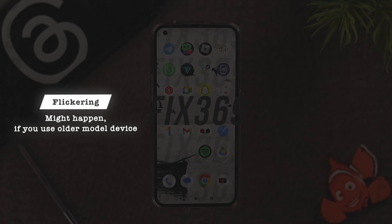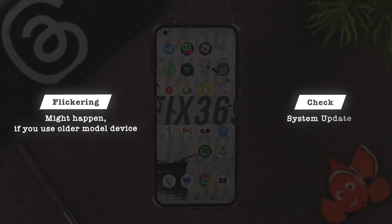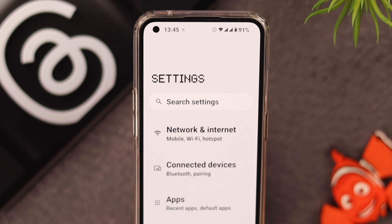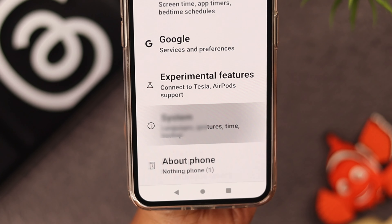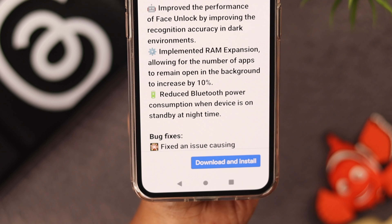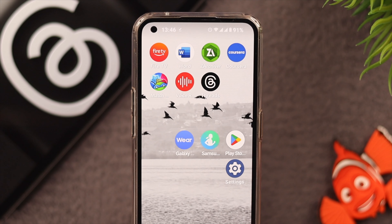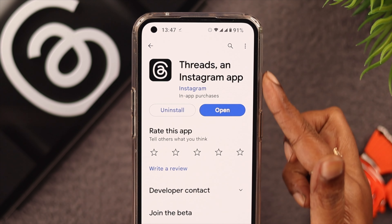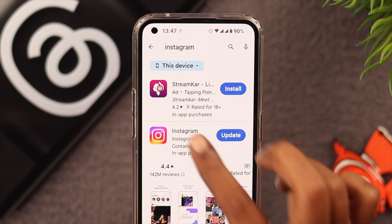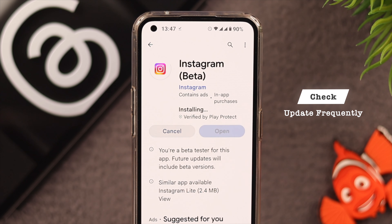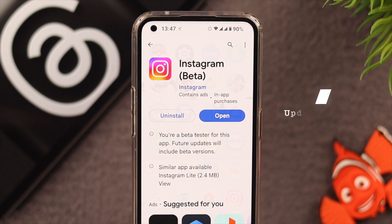First of all, this issue might happen if you're using an older model of your Android device. In that case, we suggest you check for a system update. From Settings, scroll down and tap on System, then tap on System Update. If there's any update, just download and install it. Also go to the Play Store and look for both the Threads and Instagram apps — if there's an update option, tap on it and update the apps on your phone. We recommend you keep checking for updates every once in a while.